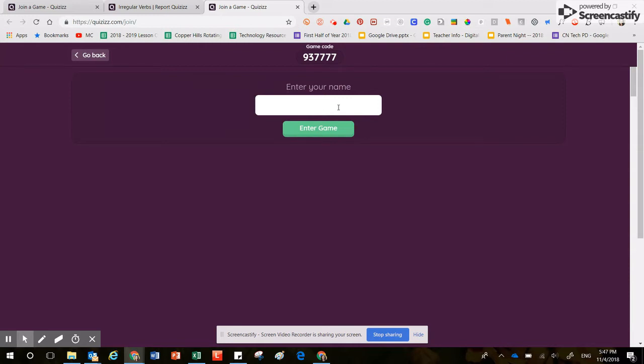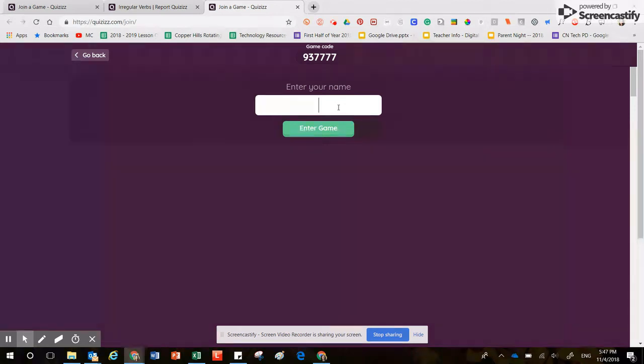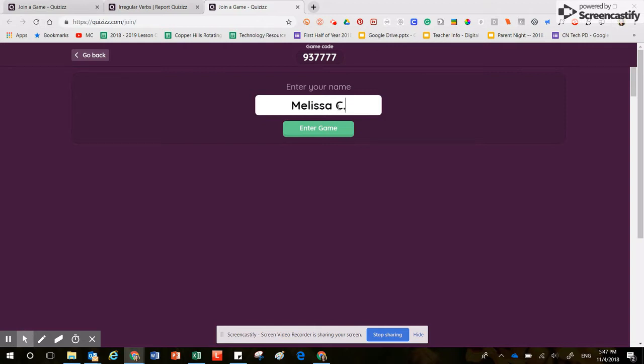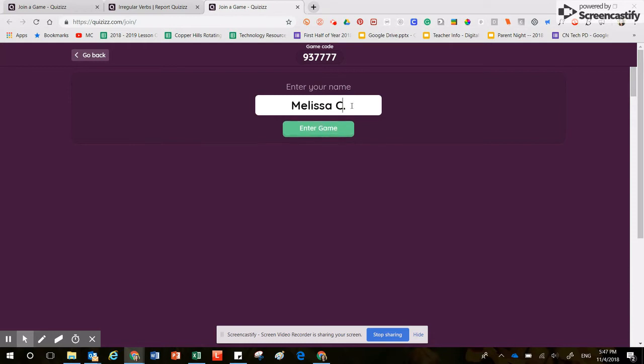Now you wouldn't type in the code that I have on the screen in front of you. This is simply a code I'm using for this video, so pay attention to the code inside Google Classroom please. Once you get into Quizizz, it's going to say enter your name. Now I don't want you to enter Scooby-Doo or Donald Duck or Mickey Mouse or Iron Man.